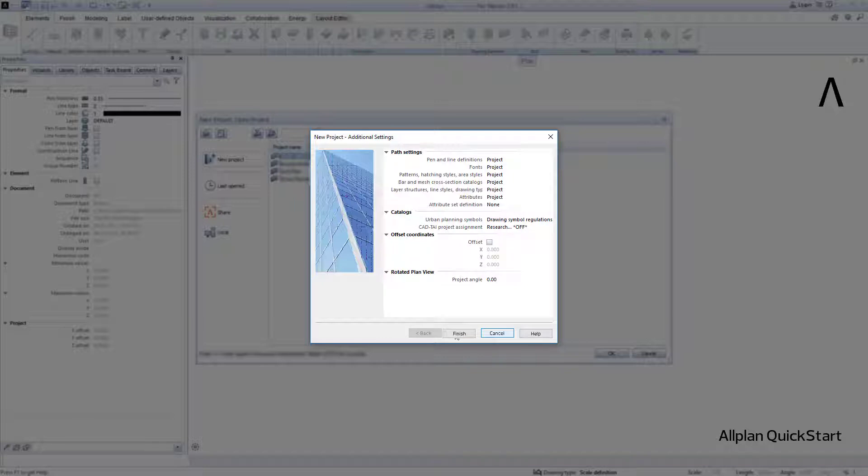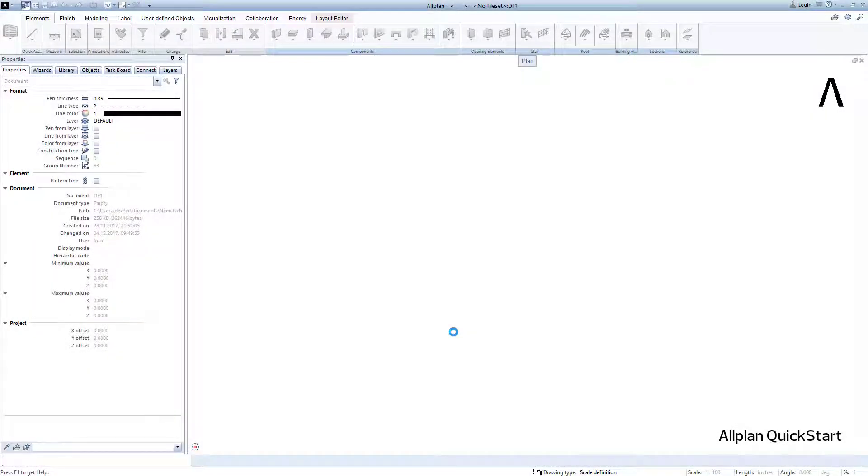Confirm the following dialog with Finish, and the new Allplan project will be created.